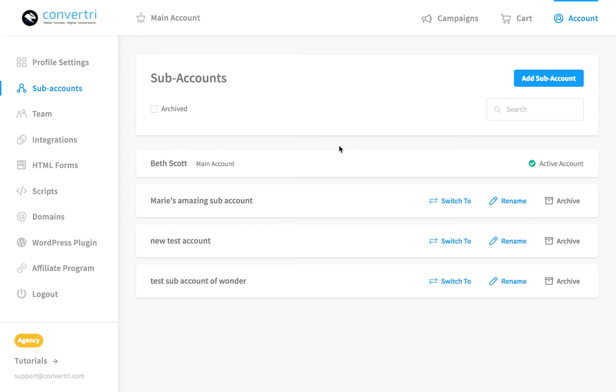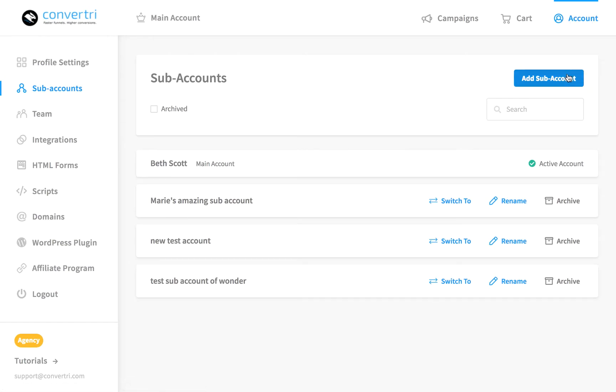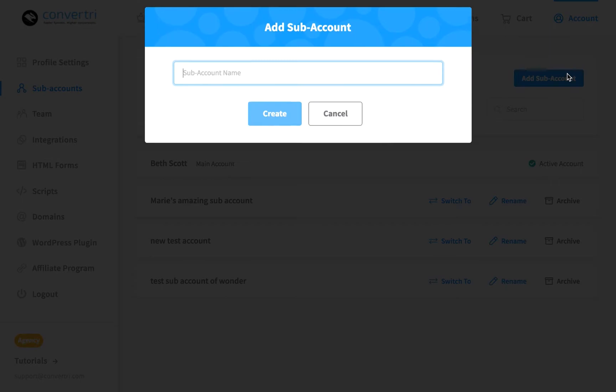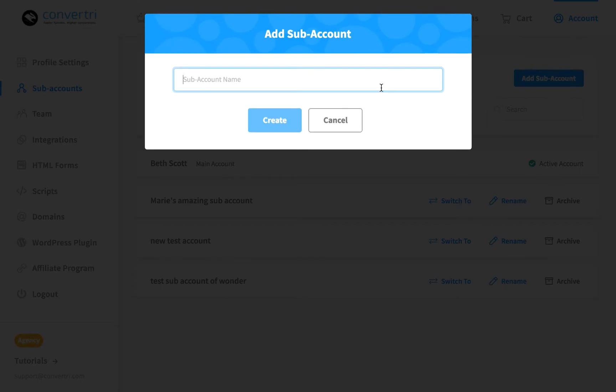To add a sub-account, on your main page, click on Accounts in the top right-hand corner and then click on Add Sub-account. Enter a name for your sub-account and click Create.